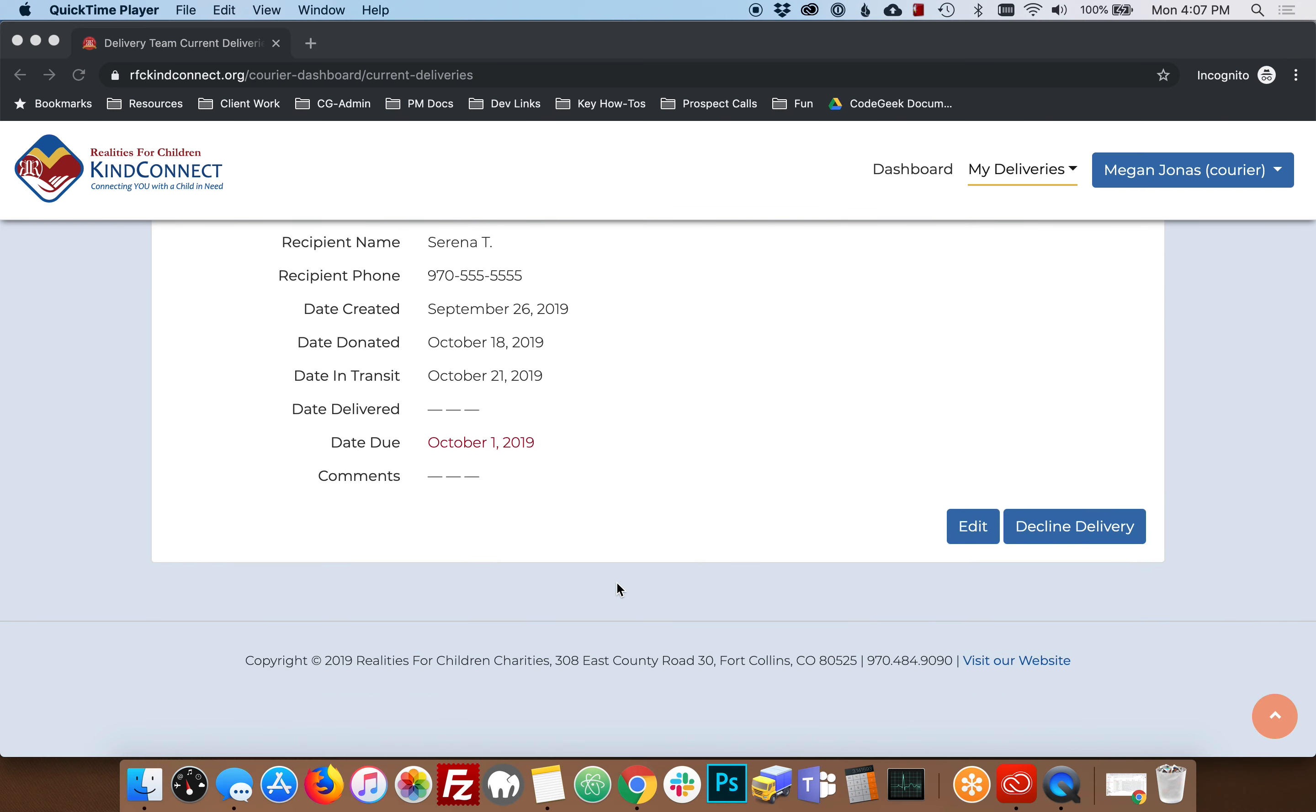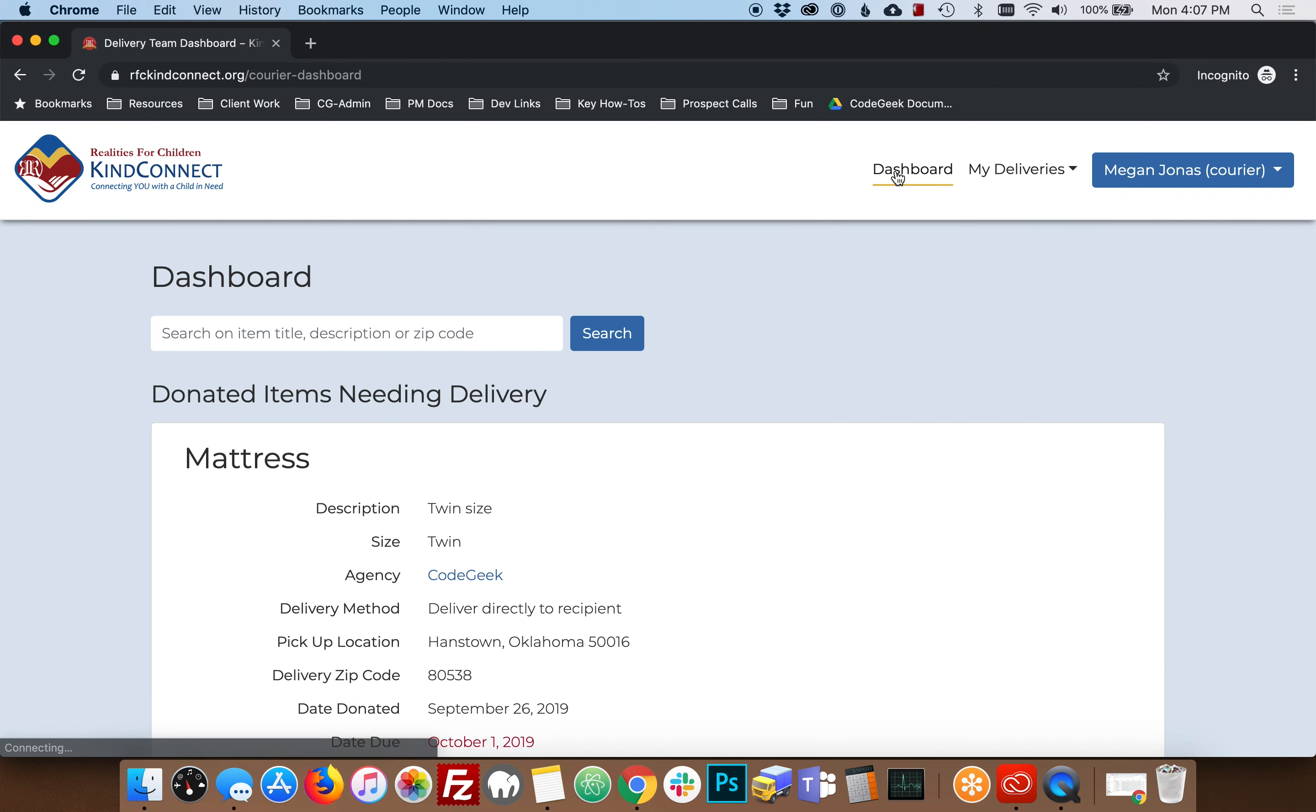Once you've finished updating your deliveries, simply return to the dashboard to find new items that need to be delivered.